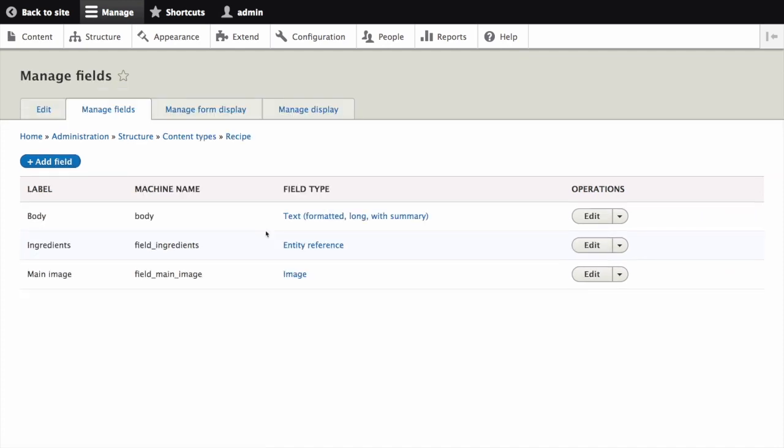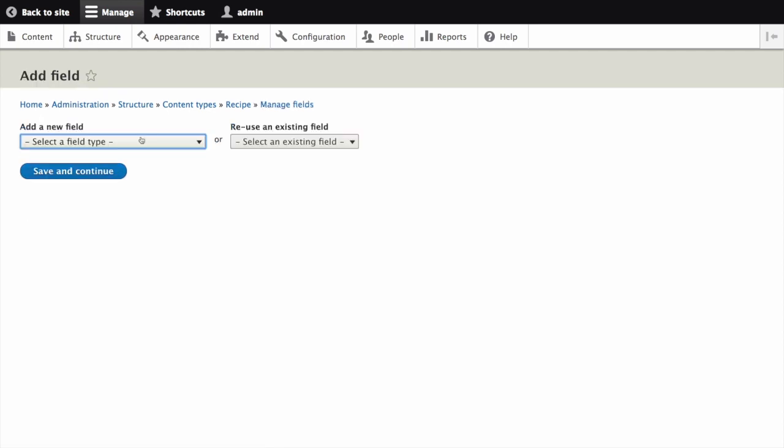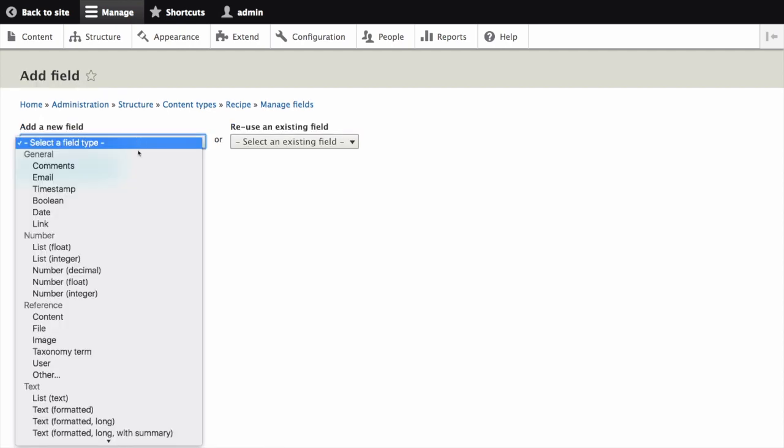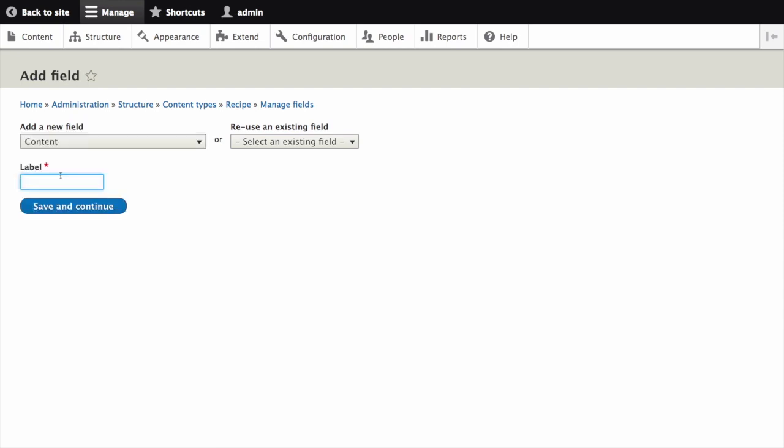The Manage Fields page appears. Click Add Field. We're going to add a new field. Let's select a field type of Reference Content, and we'll give it a label of Submitted By. Click Save and Continue.